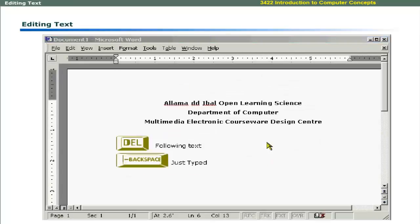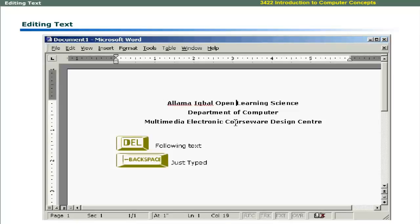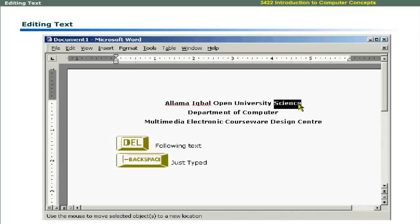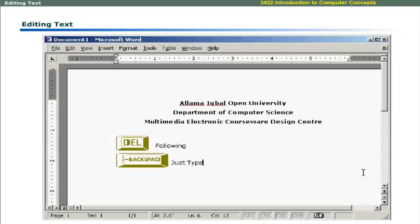After you have typed some text in MS Word, you may want to edit it. This involves deleting text, inserting text, replacing the existing text or moving the text. To delete text character by character, you can use Delete and Backspace keys. The Delete key deletes the following text while the Backspace key deletes the character that was immediately typed.